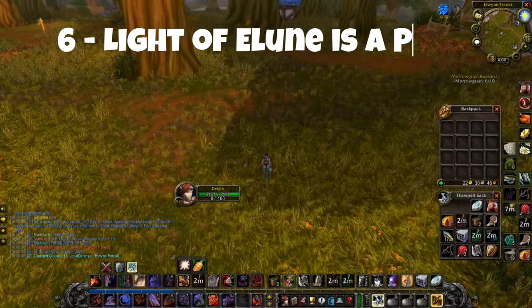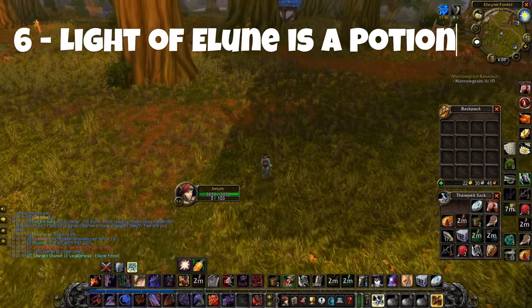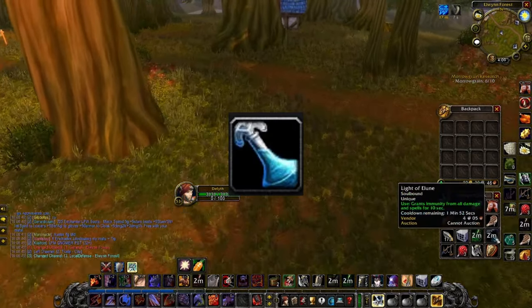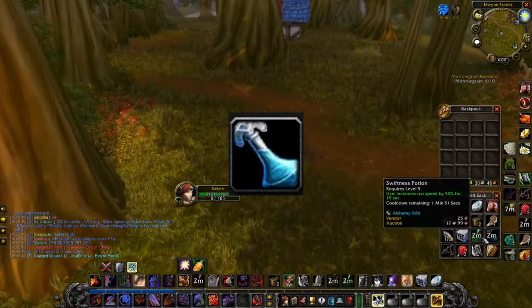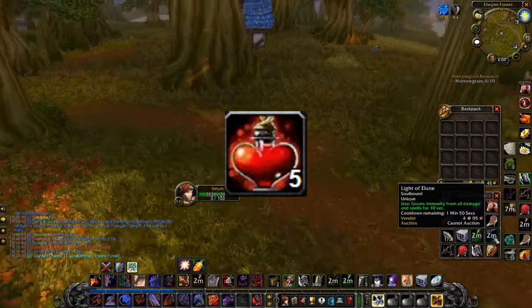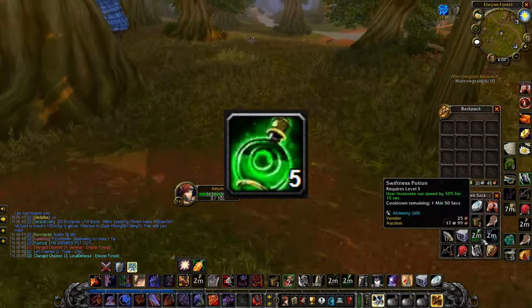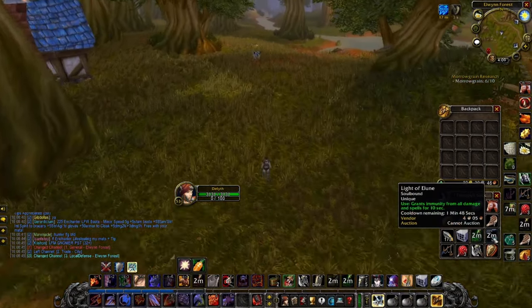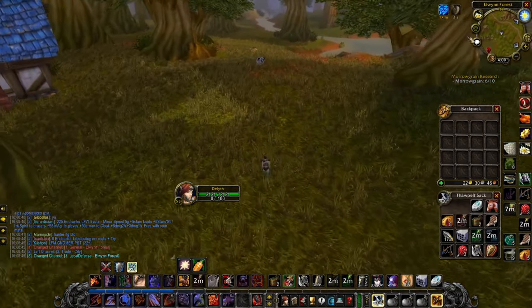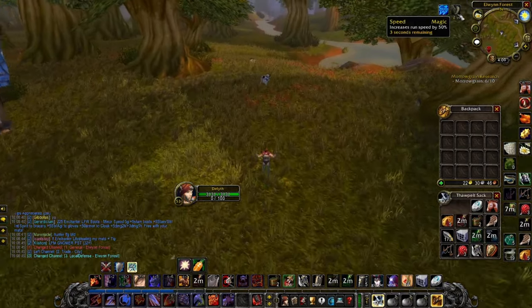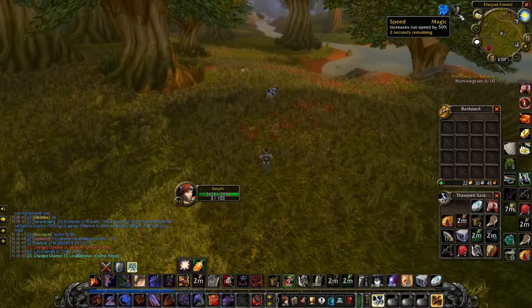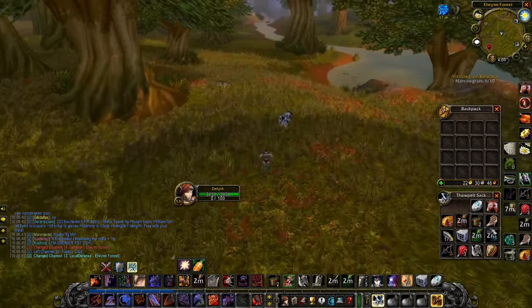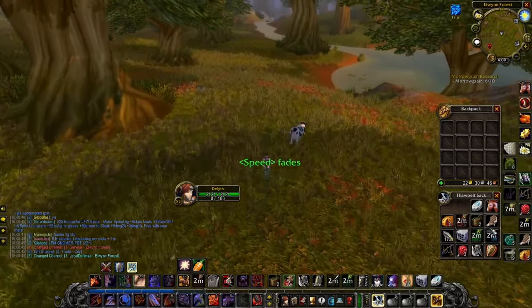Now, number six is one that if you're an alliance, you are going to want to know this for hardcore. And this is that Light of Elune is technically a potion, just like a healing potion, a swiftness potion, or whatever else is going to be on the potion cooldown. Being a one-use item you get from a quest, I don't think it's something that many people can easily figure out. And I've seen at least a couple hardcore clips where somebody figured this out too late.